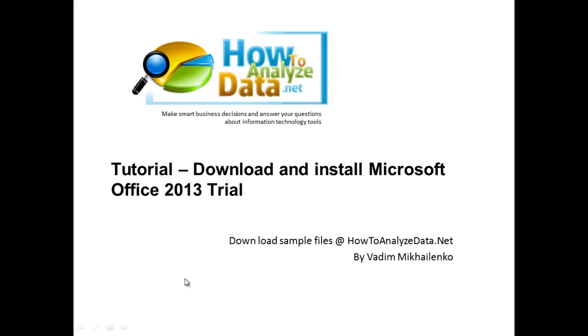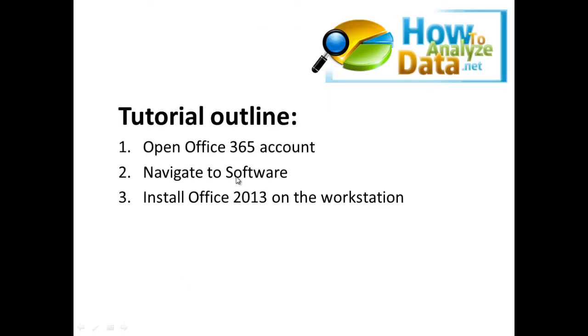In today's tutorial we're going to look at how you can download and install trial of Office 2013 so you can review the product and make a decision if this is something that you need. We're going to look at how you can open up Office 365 account, how we can get into the software section, and how we can install Office 2013 on the workstation.